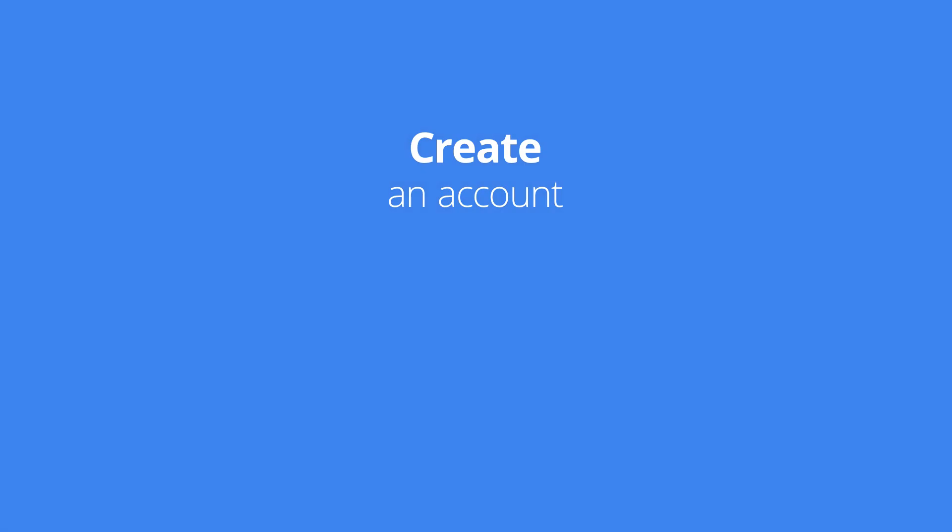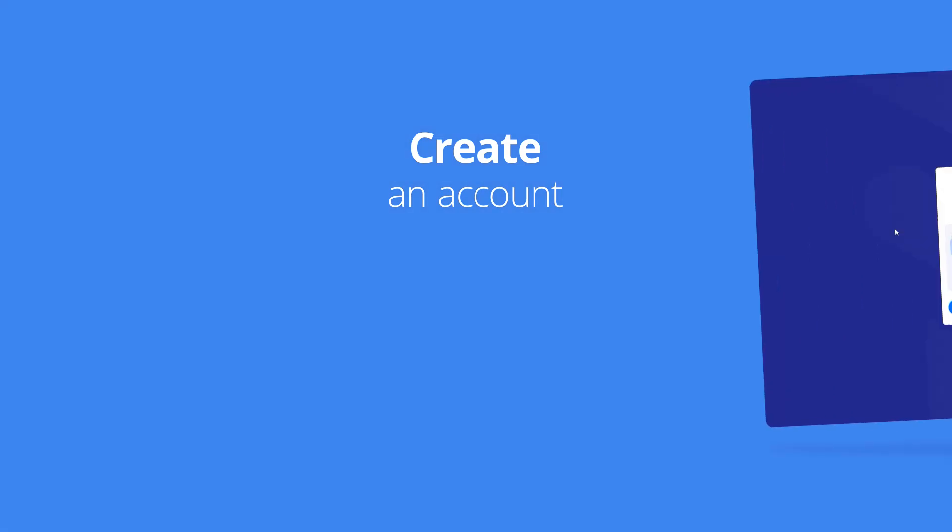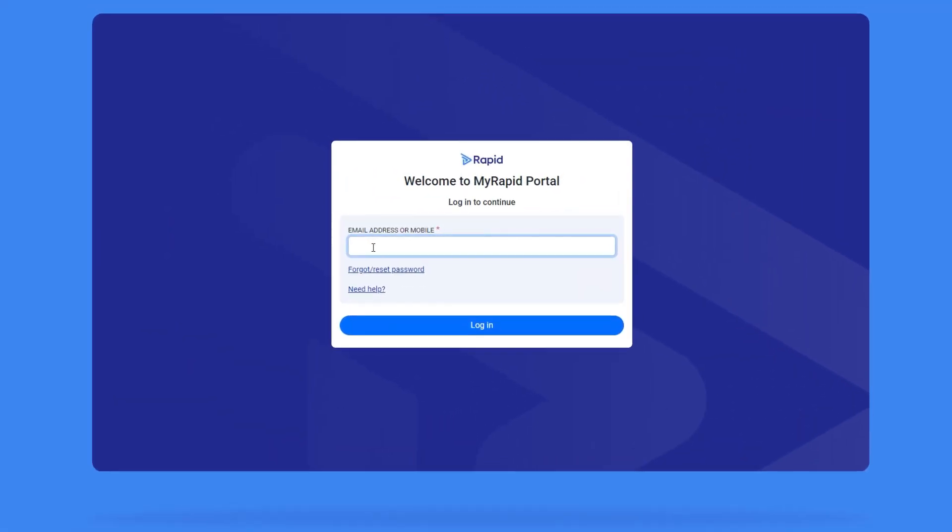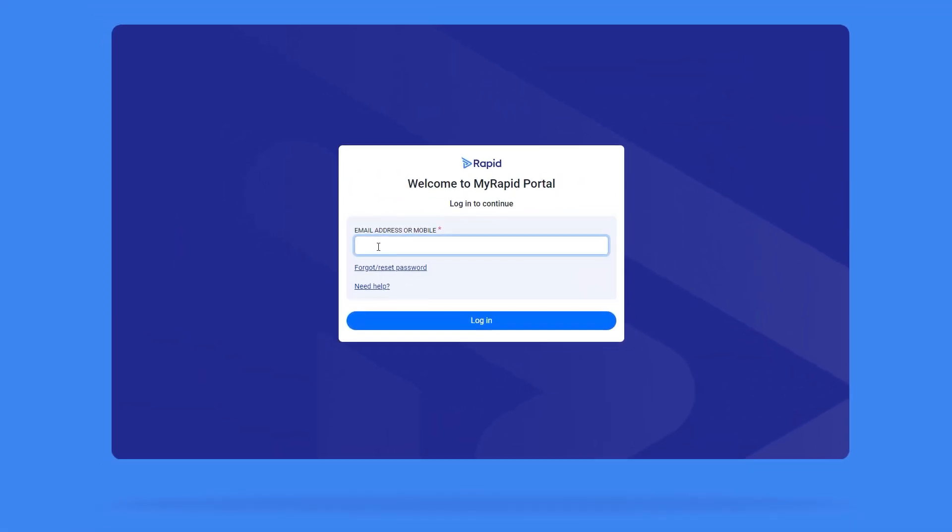Create an account. If you have received an induction key in an email but you've never had a MyRapid account, you will need to create one. Enter your email address or phone number and click Next.